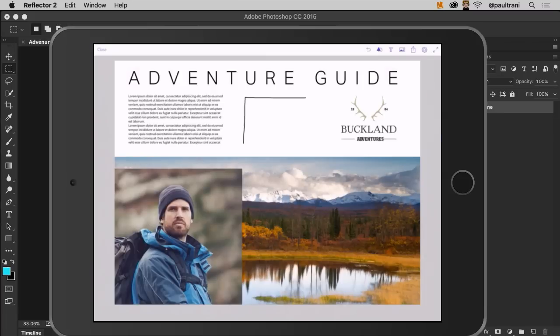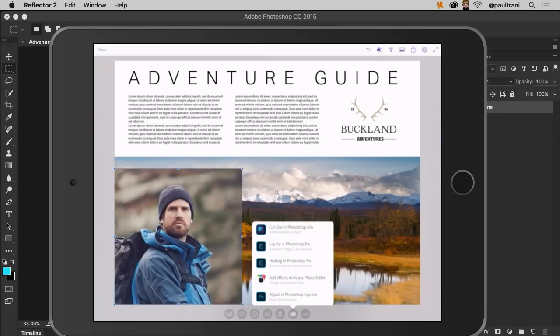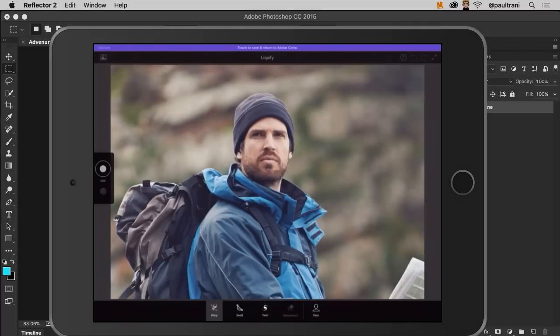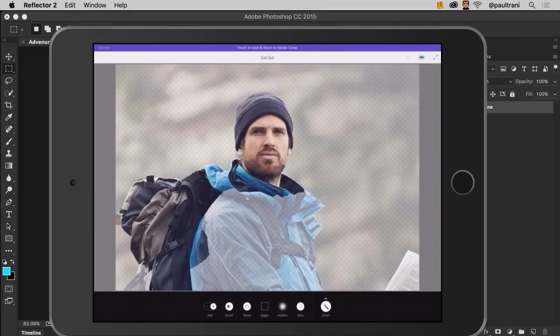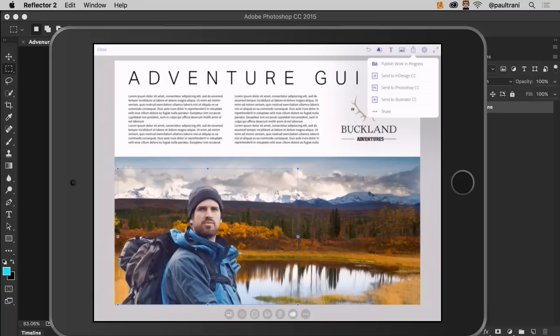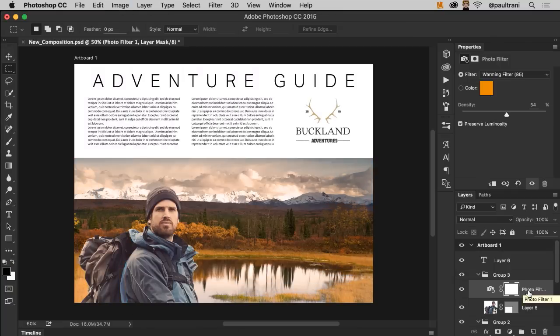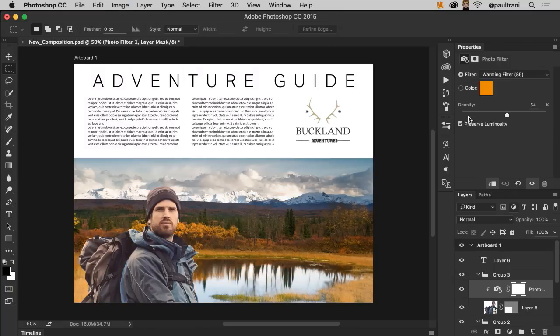There are also some new apps that integrate with Photoshop like Adobe Comp CC, Adobe Photoshop Fix, Adobe Photoshop Mix, and Adobe Capture, all which really allow you to create on mobile and then finish on your desktop.